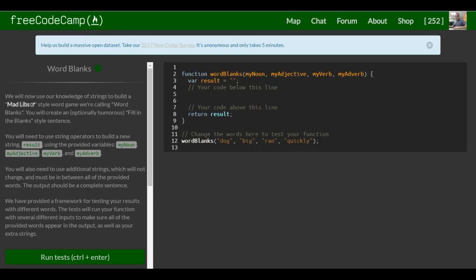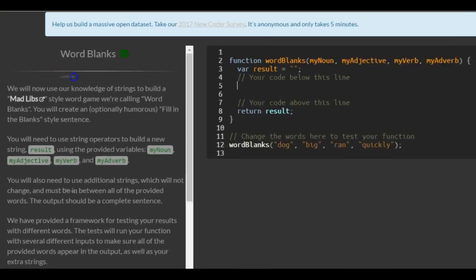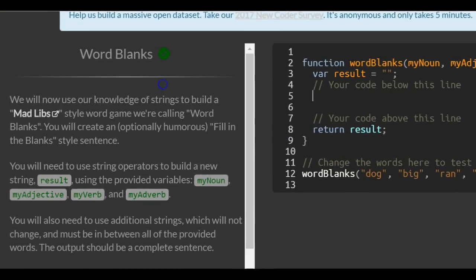This is lesson 36 in our basic JavaScript section of FreeCodeCamp. This lesson, titled Word Blanks...